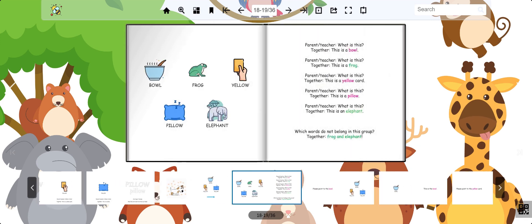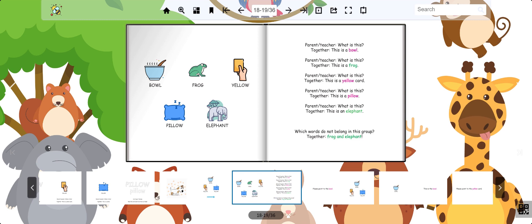Which words do not belong in the group? Bowl, frog, yellow, pillow, elephant. That's right! Frog and elephant do not fit because they do not have an O sound.